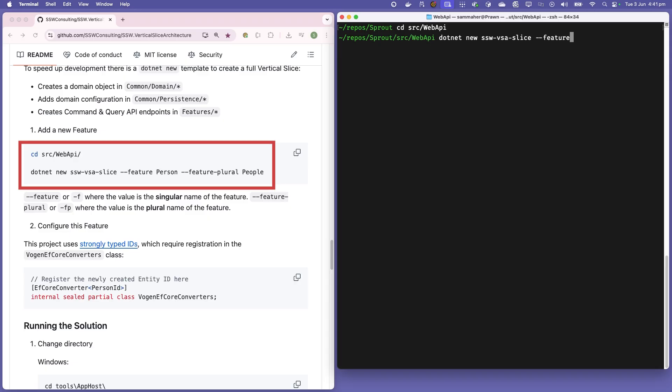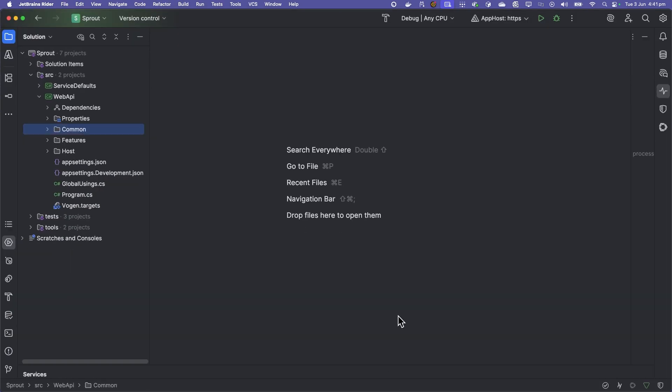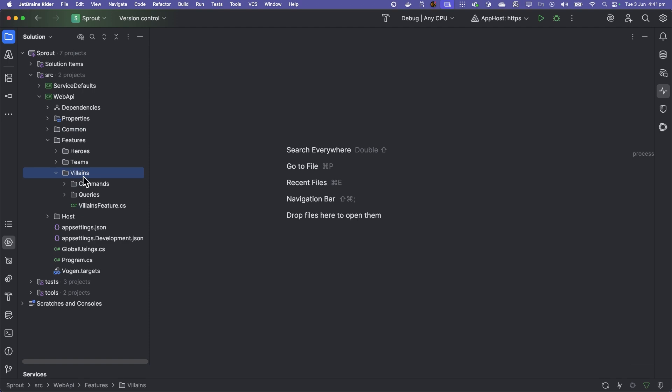That's sswvsa slice with the feature name of, let's create some villains. There we go. And we will open up our project. And if we go to features, we can see our new feature slice here of villains with some new commands and queries created.